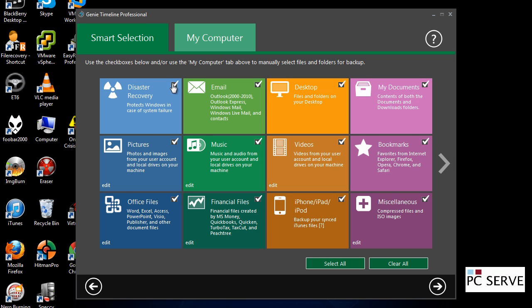You can also go for disaster recovery protection, so that's more backing up your Windows installation. I'm not going to go for that at this stage.